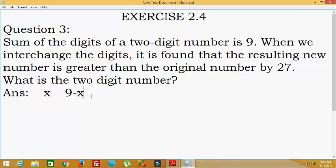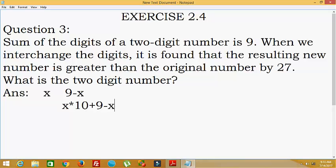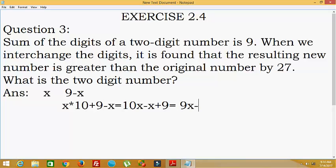Now first of all we will calculate the number. Suppose x is in the tens position and 9 minus x is in the ones position. We will calculate the place value: that is x × 10 + (9 − x) × 1, which gives us 10x − x + 9, which equals 9x + 9. This is the value of the original number.